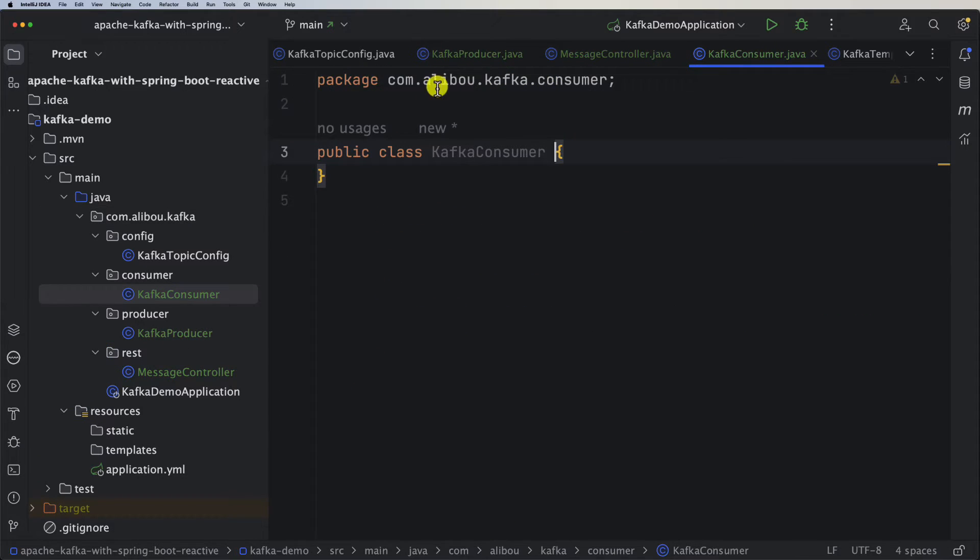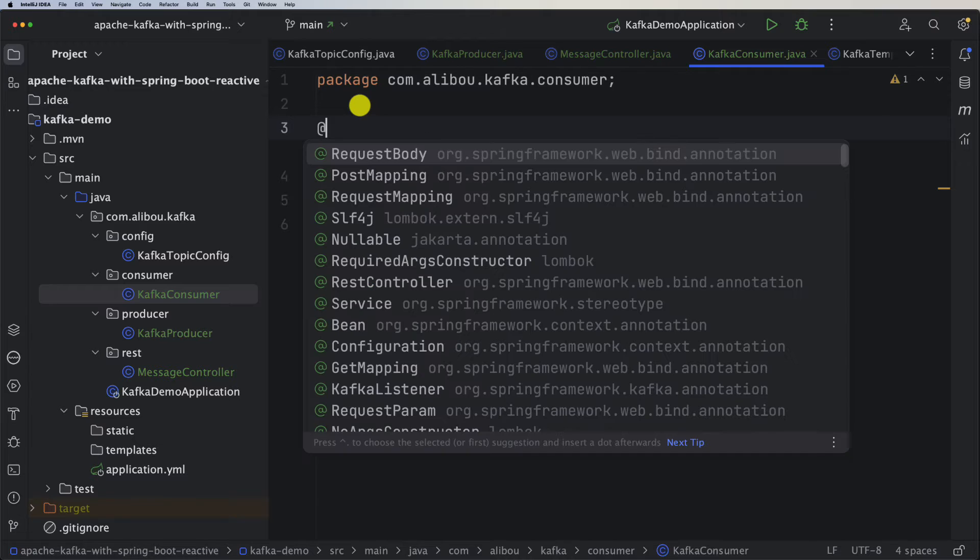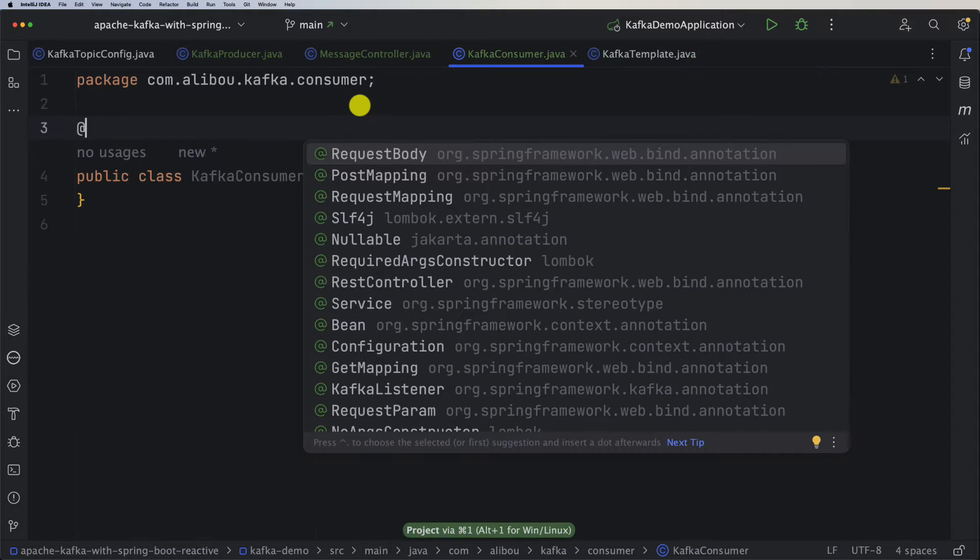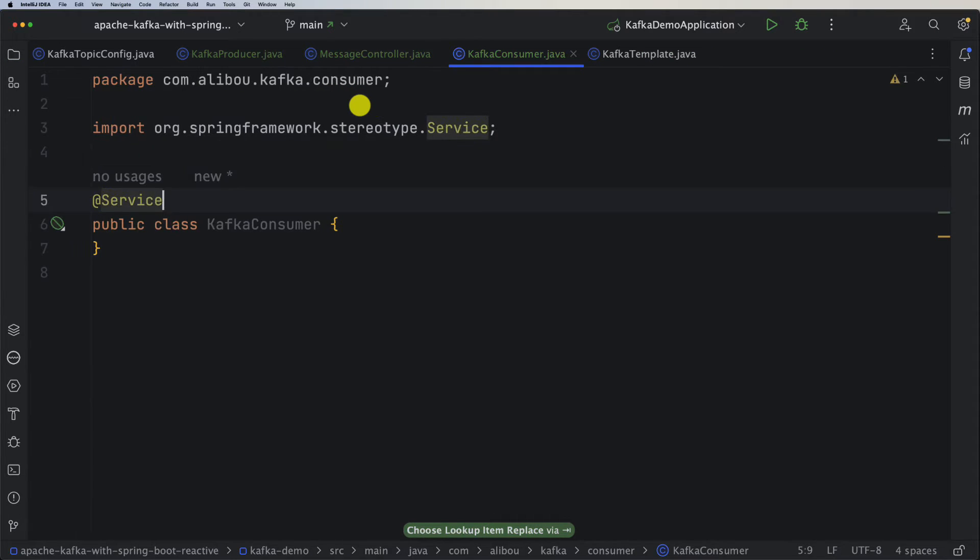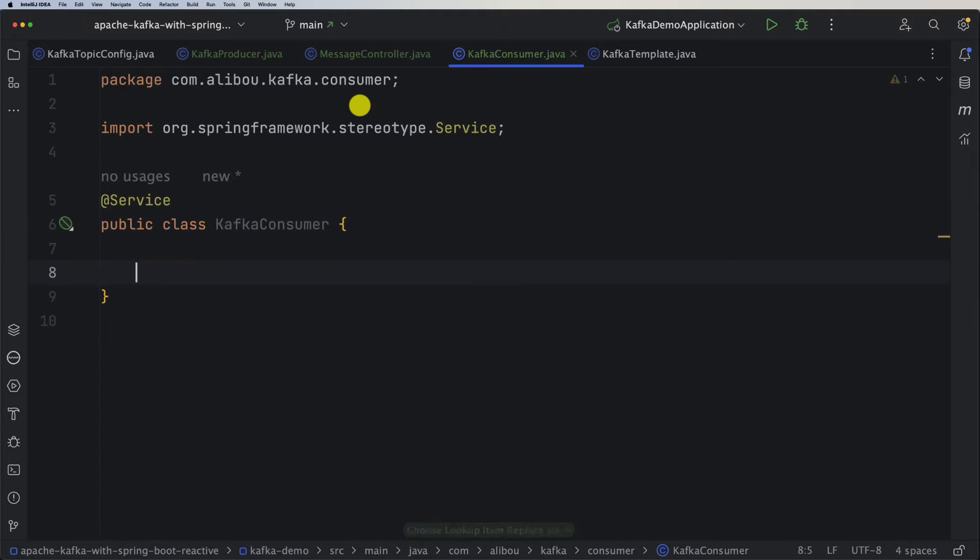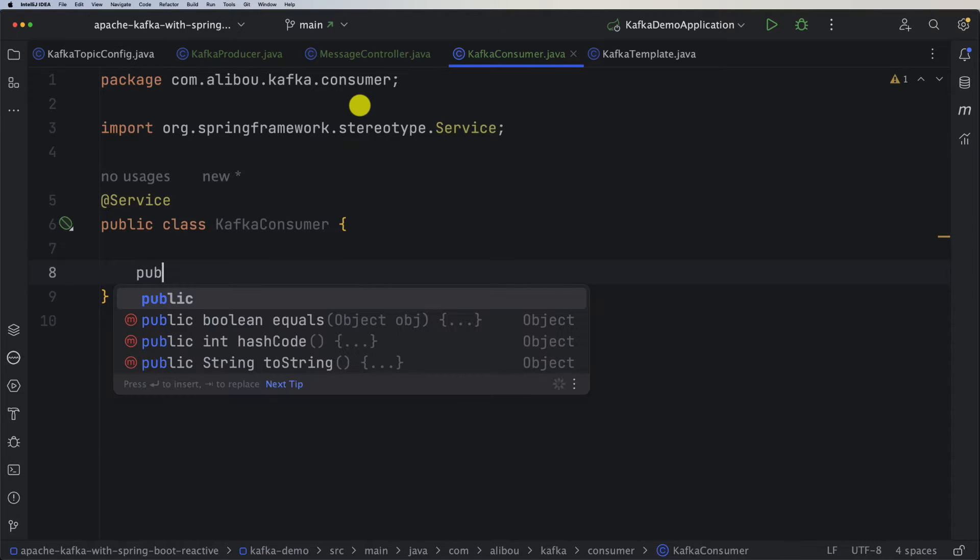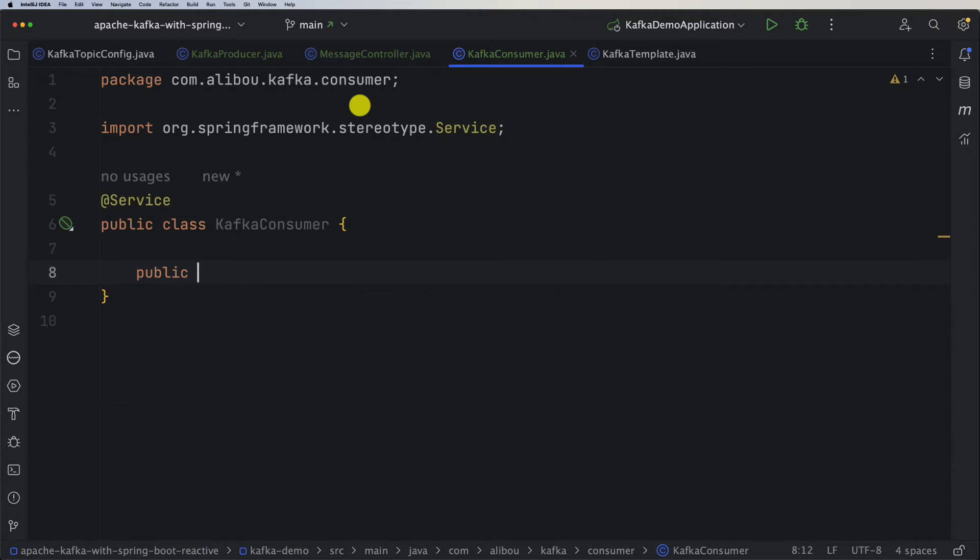Of course we need to mark it as a Spring component, so let's give it the @Service annotation. Then all I need to do is create a public void method.